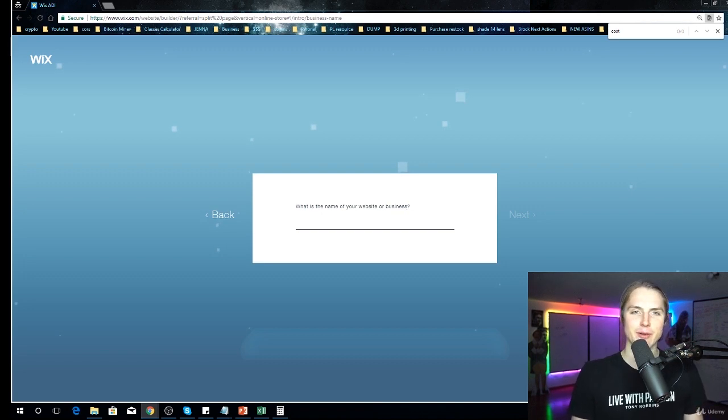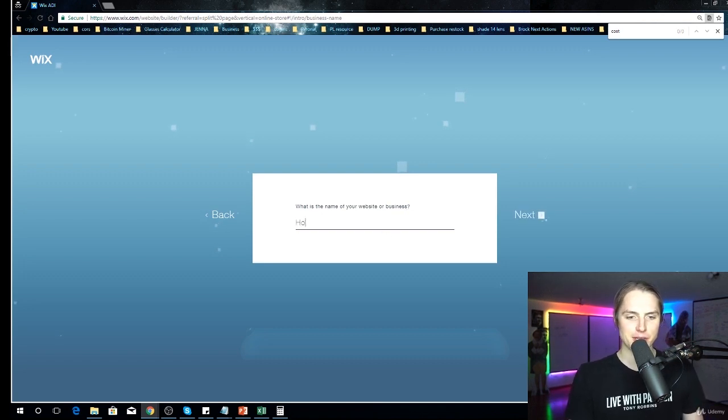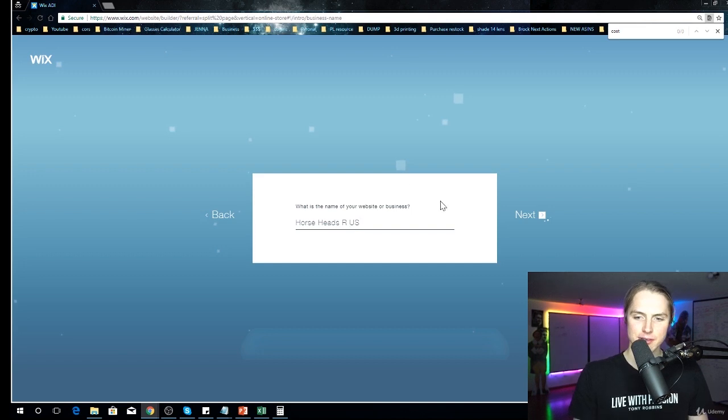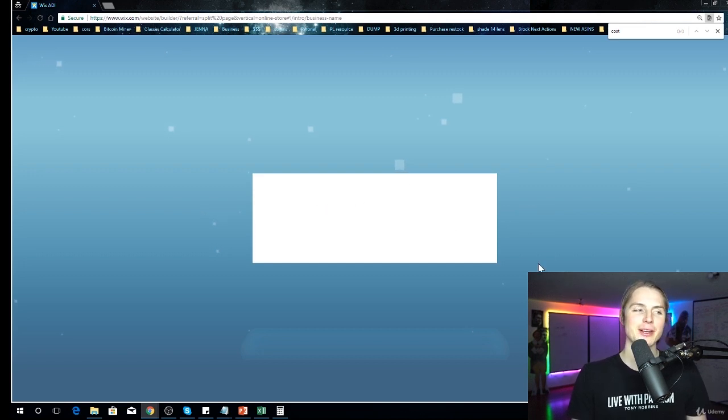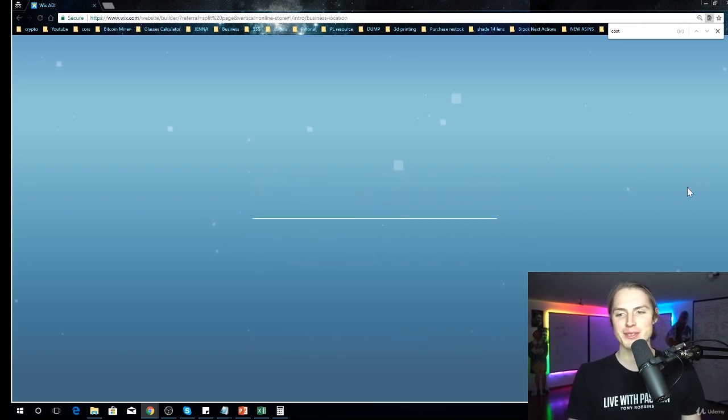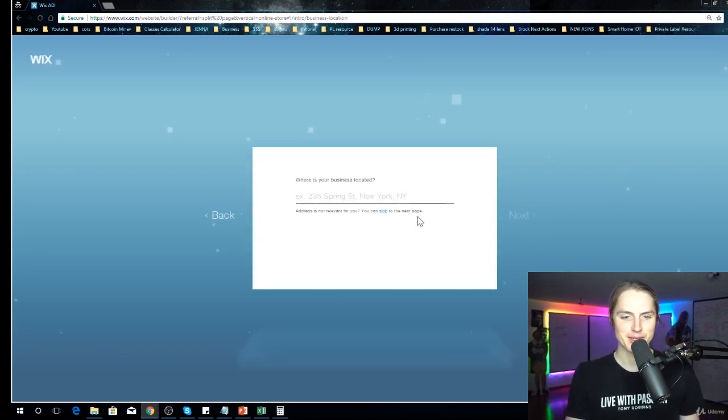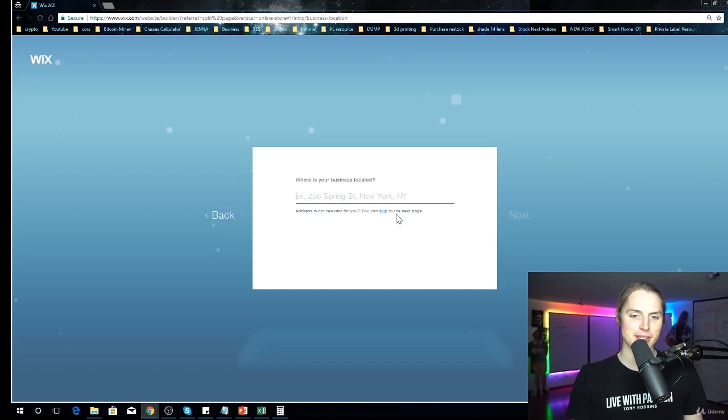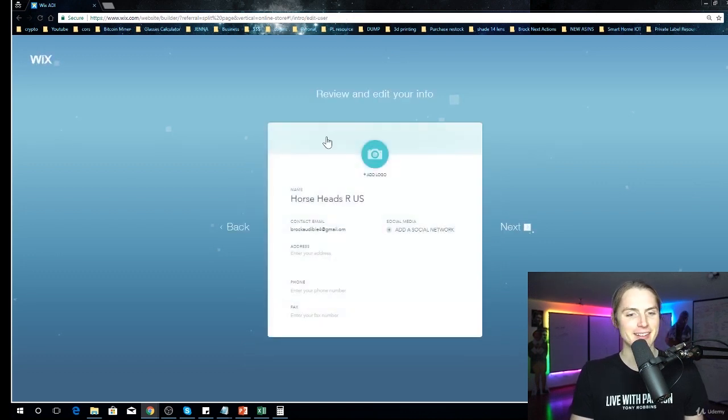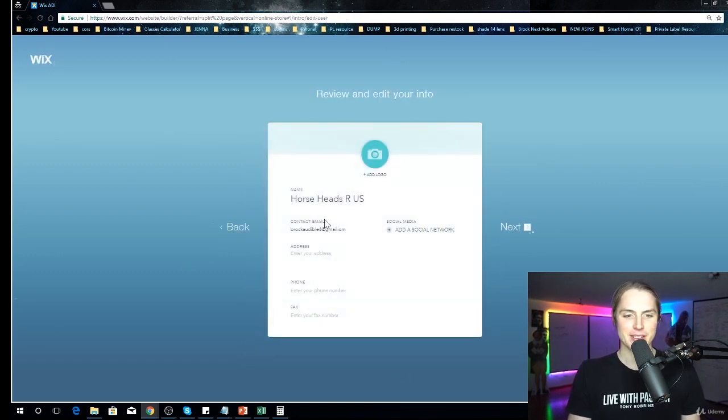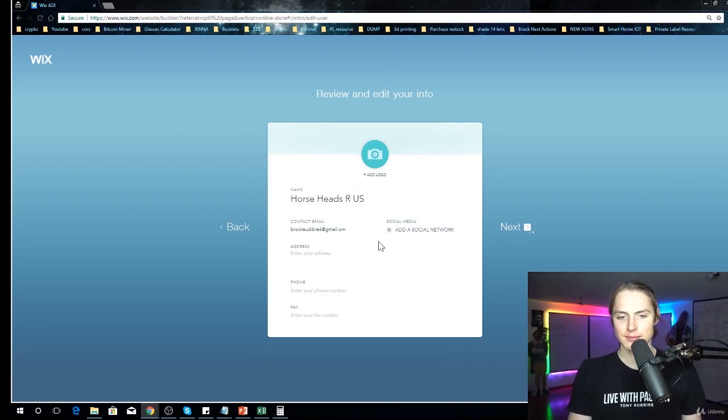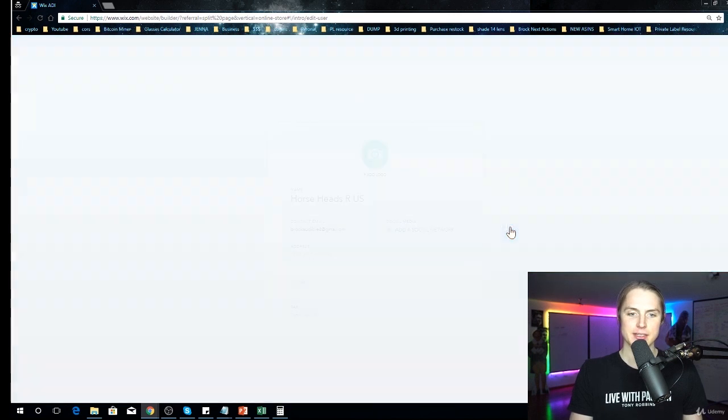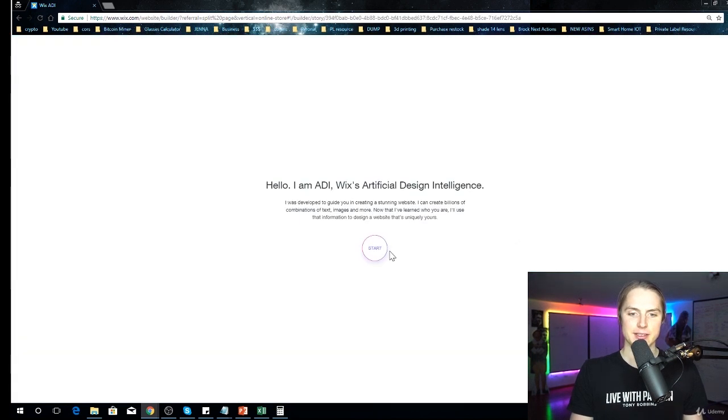What's the name of this? Horse Heads R Us. You know, Toys R Us going out of business, but we've got the Horse Heads R Us. Where is this located? Skip it, doesn't matter. Okay, we don't even need to do any of this. Next, start.